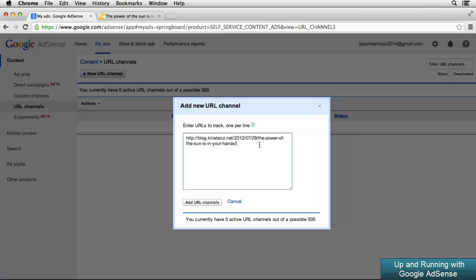At the time of this video, Google does only allow up to 500 URLs to be tracked using the URL channels feature. For new websites, that shouldn't be a problem. Whenever you publish a new post on your site, you can simply go into AdSense and add the new post's URL.